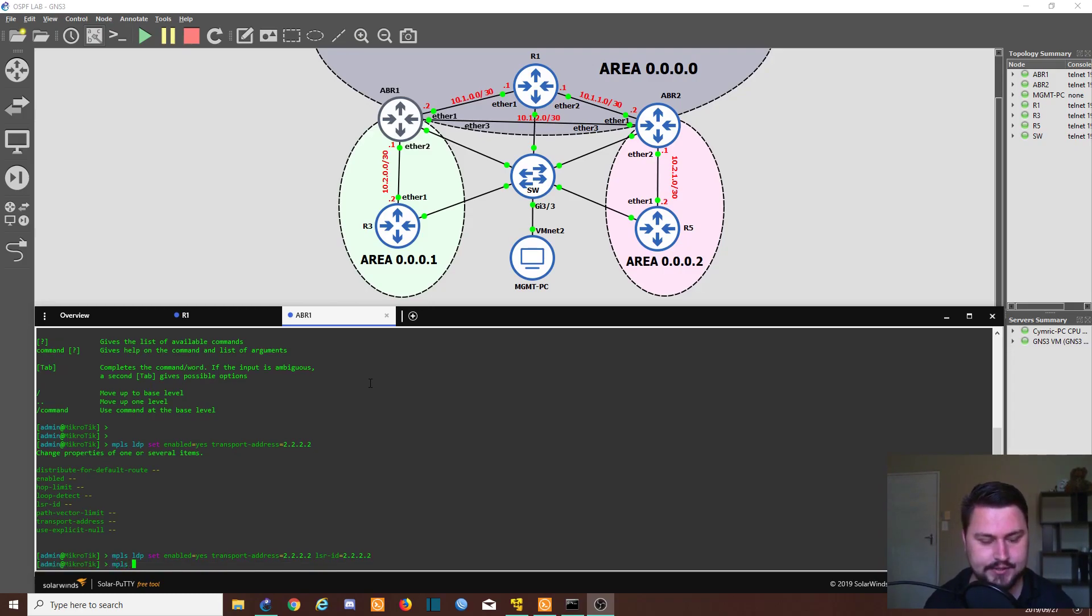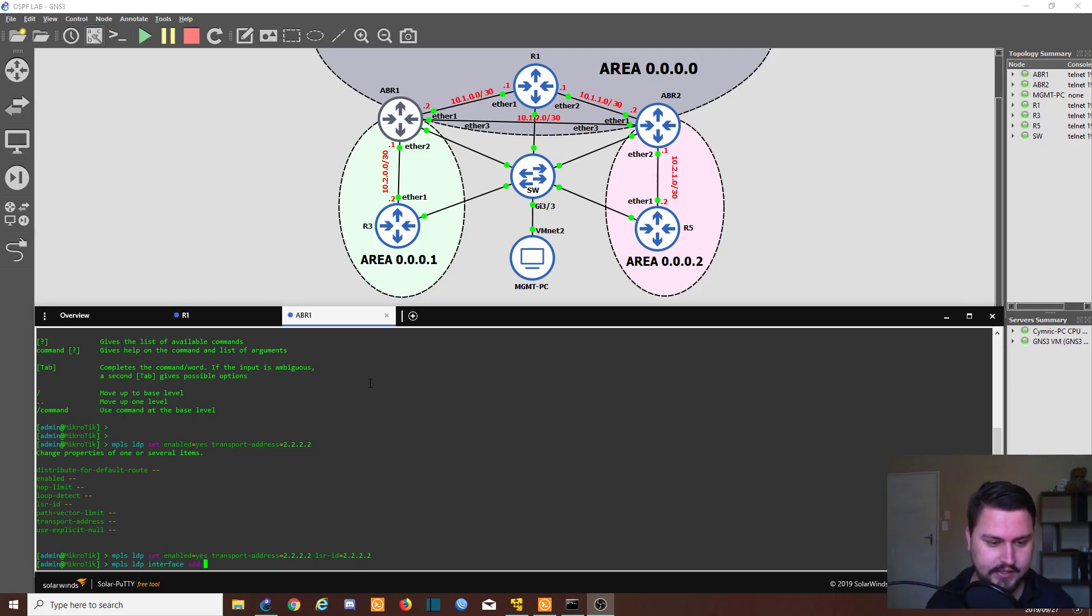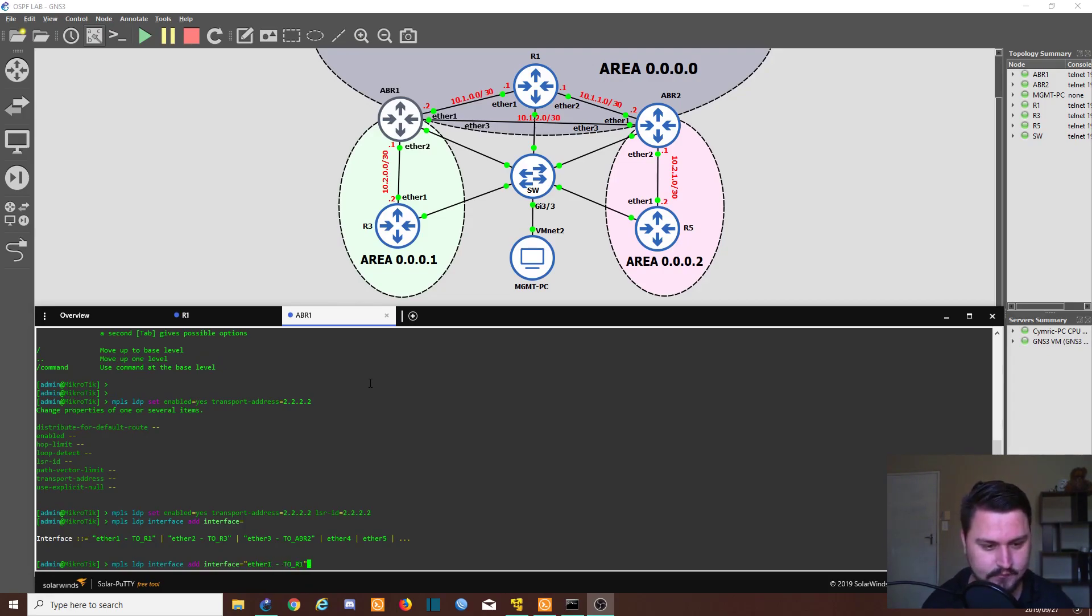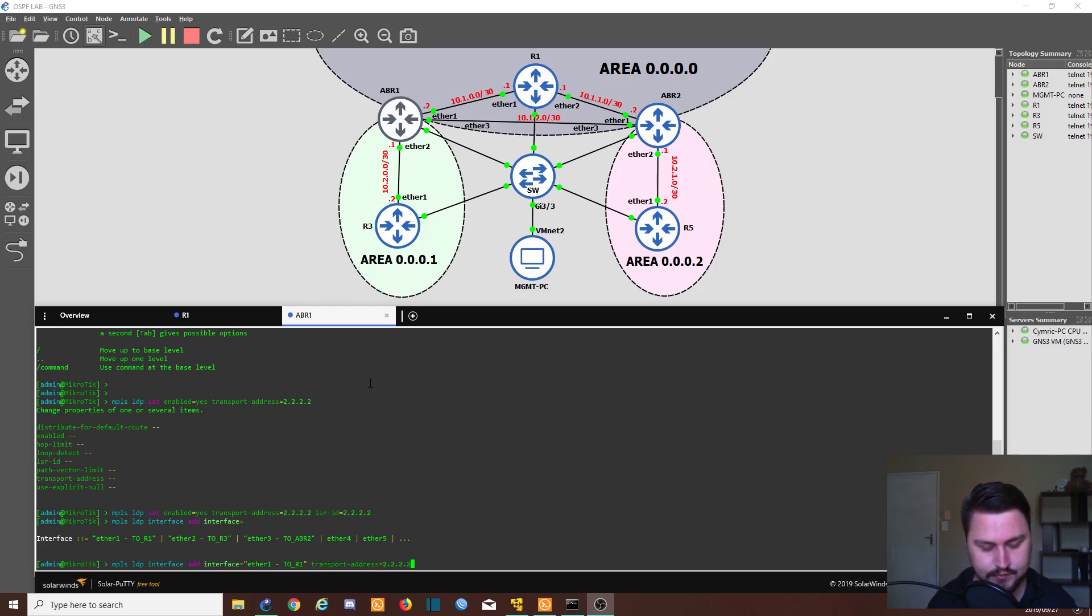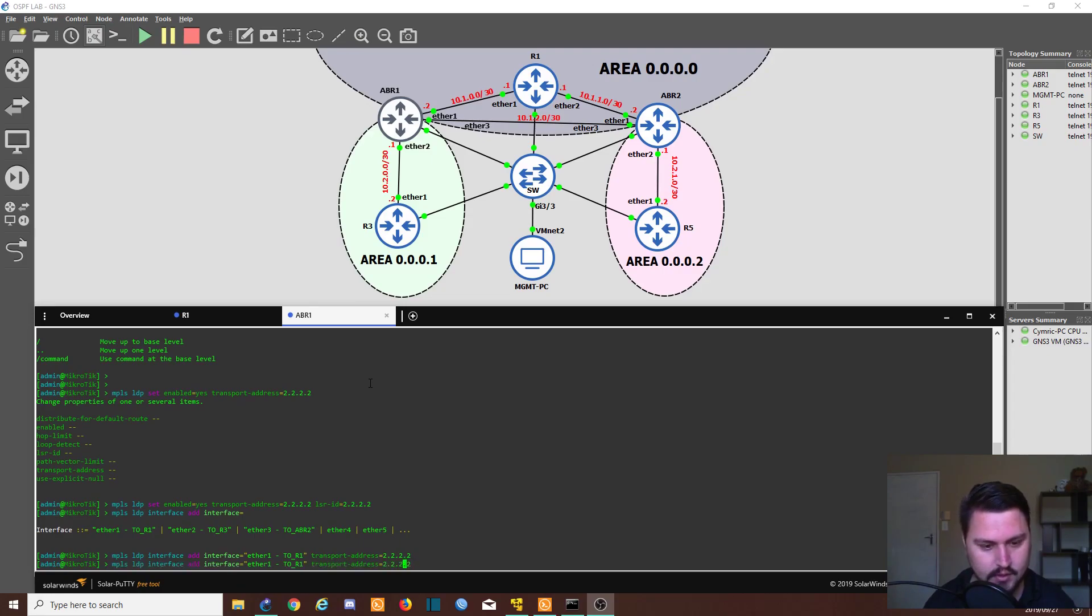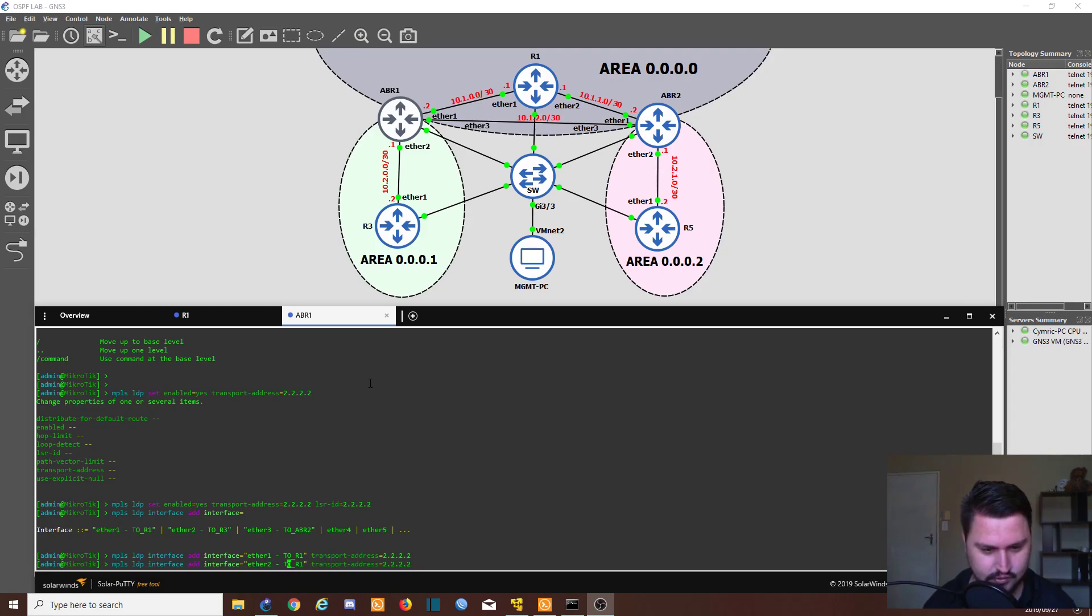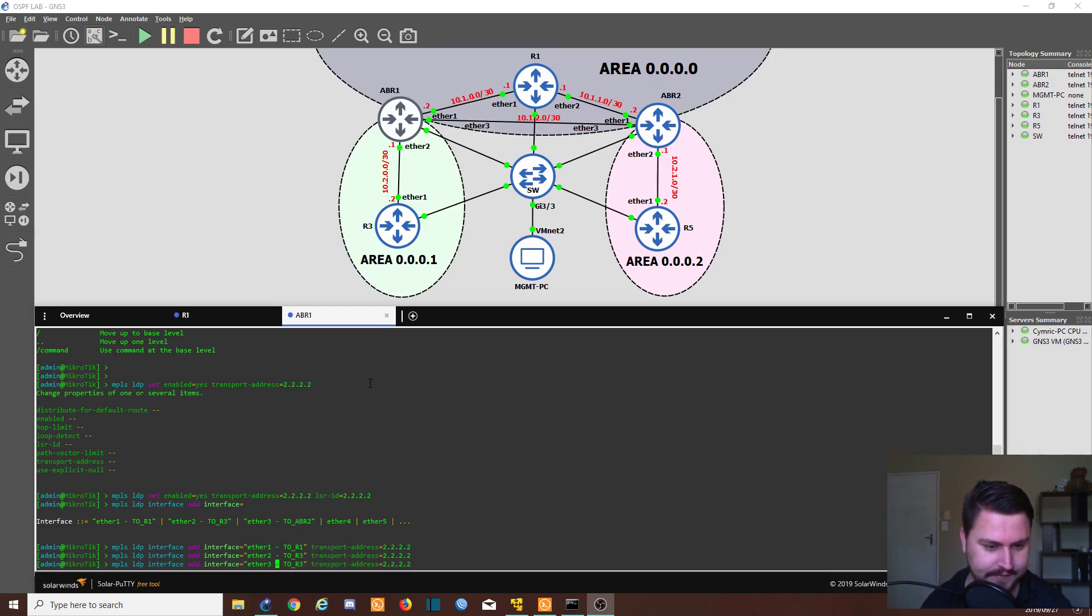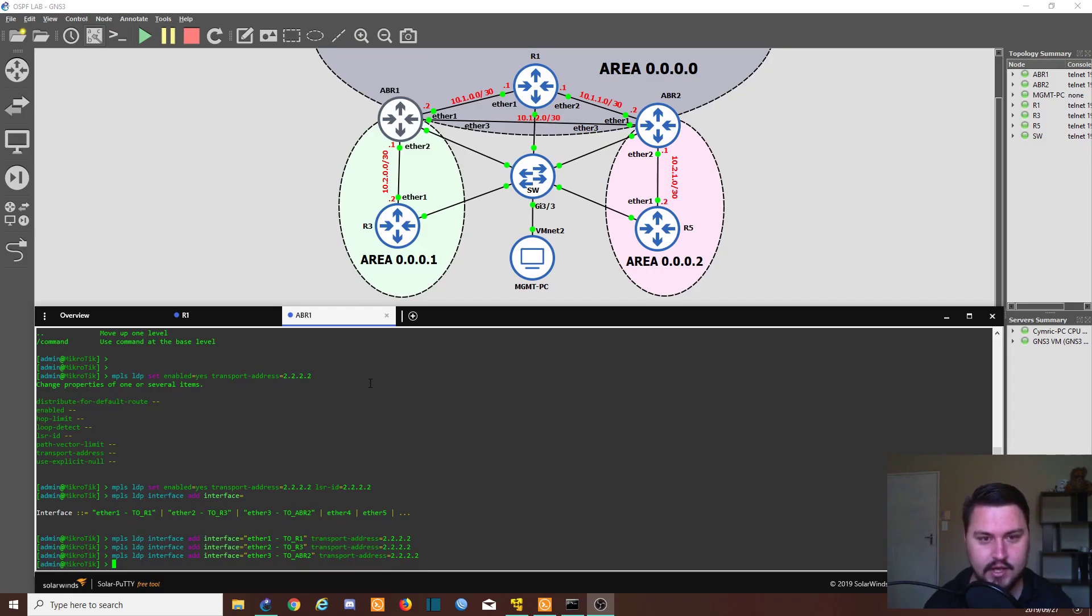MPLS interface, LDP interface. We're going to add interface. So this is also going to be ether1 to R1. And the transport 2.2.2.2. So let's just set this as well for ether2 to R3. And then there's a last one for that mesh that we've created from ether3 to ABR2. We hit enter. And we're done on two of the routers.